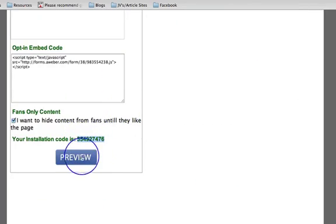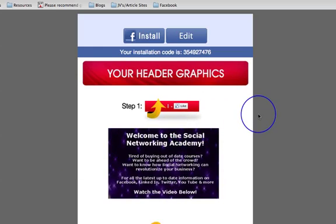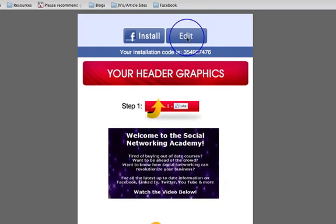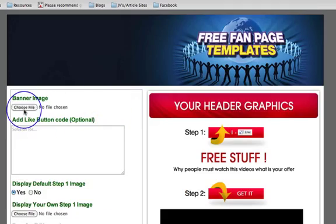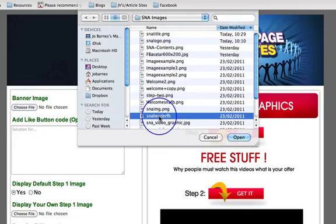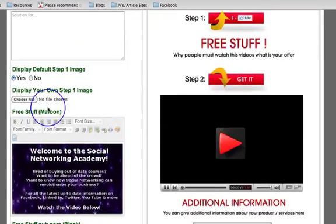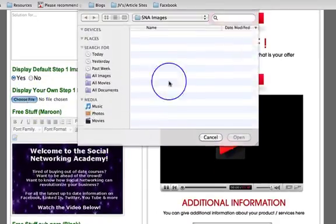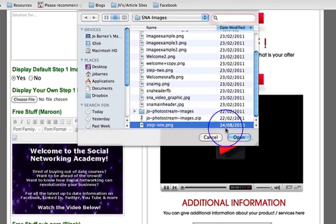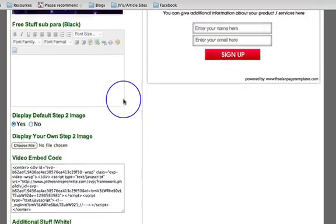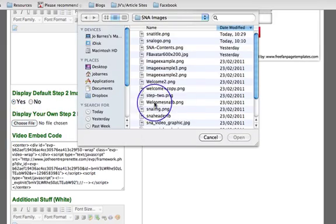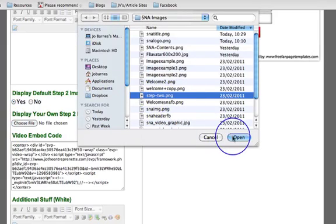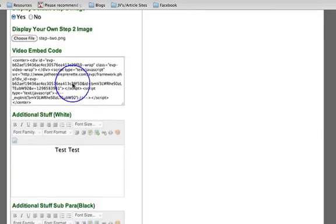So let's just make sure we've got that code and then preview. So now, oh look, see I'm in Chrome and it got rid of my graphics. Let me just put my graphics in. That's my header image and I've got my own step one image that I wanted to use and I've got my own step two image that I wanted to use.